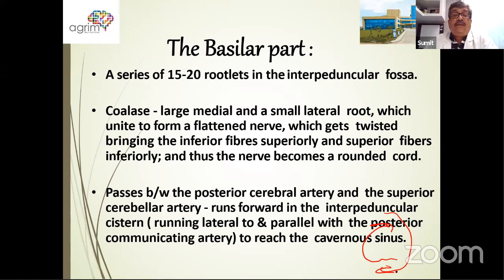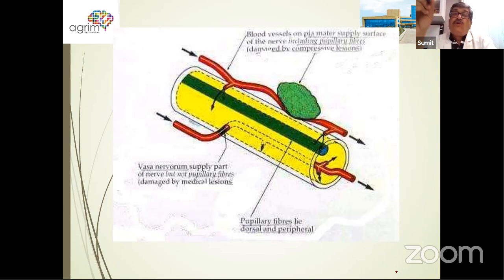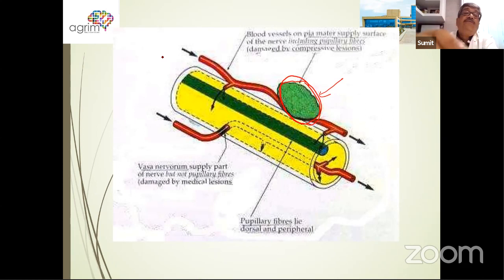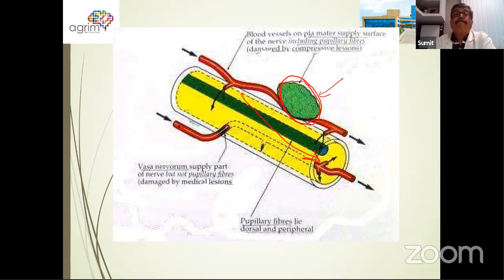The nerve passes between the posterior cerebral artery and the superior cerebellar artery, running forward in the interpeduncular cistern parallel with the posterior communicating artery. That is why whenever you have an aneurysm of any of these arteries, there is very early involvement of the third nerve. If there is an external compressive pathology, the pupillary fibers will be affected first because they are the most superficial as the nerve comes out of the brainstem, and they migrate toward the center as the nerve goes forward. On the contrary, if there is involvement of the vasa nervorum — like a vascular pathology — then the pupillary fibers may be spared.